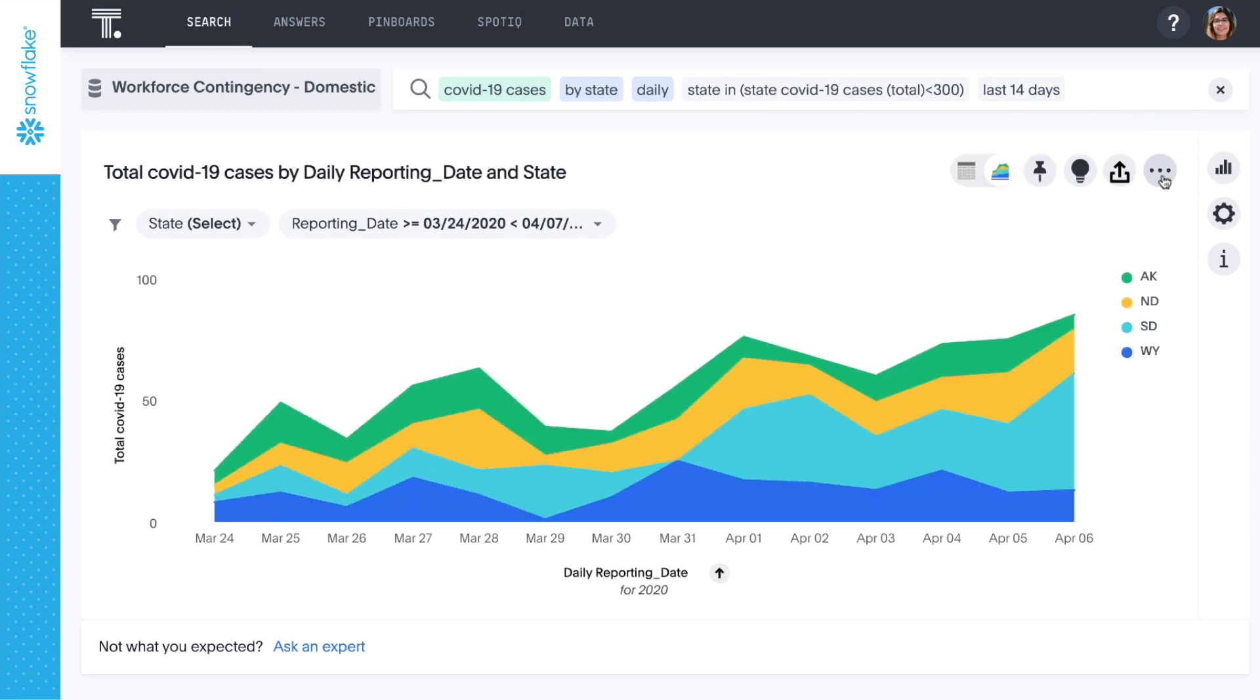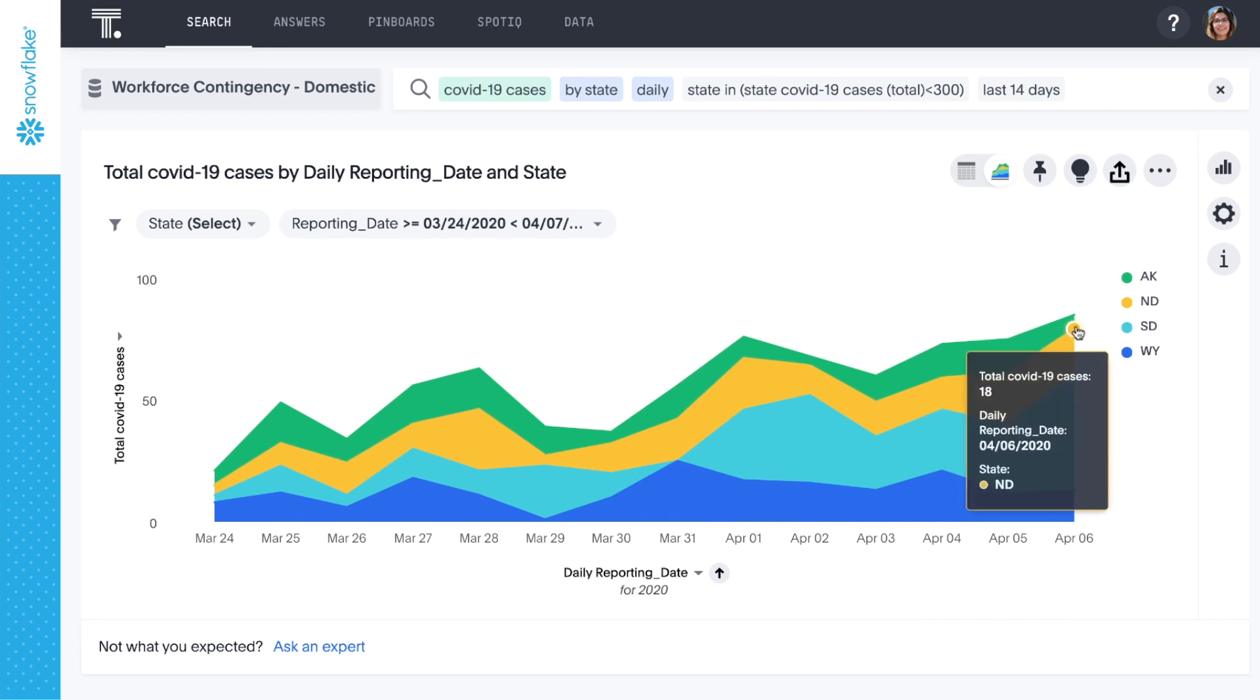North Dakota is concerning. We can see their numbers fluctuating up and down initially, but now the trend is upward for several days.